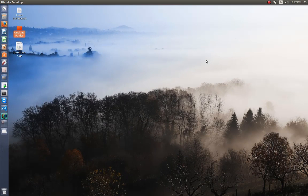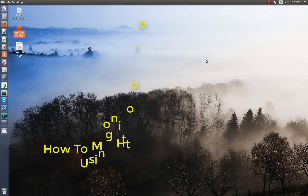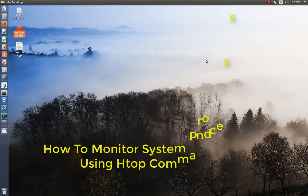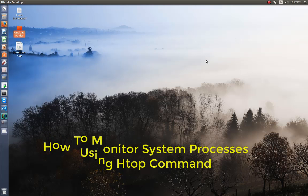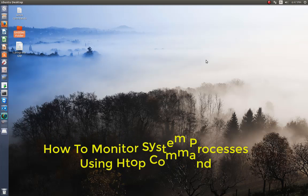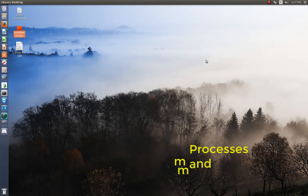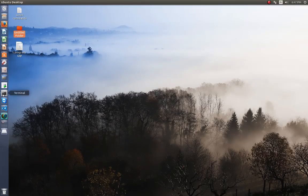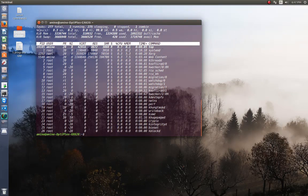Hello YouTube and welcome to another Linux tutorial. Today I'm going to show you how you can monitor your system processes using the htop command. Let's get started. Usually when you want to see the processes in your system...